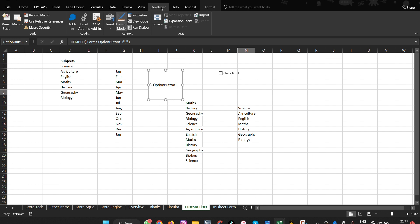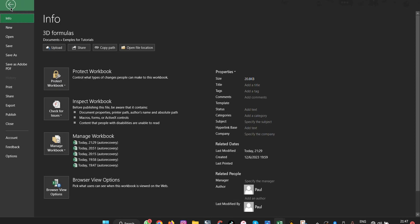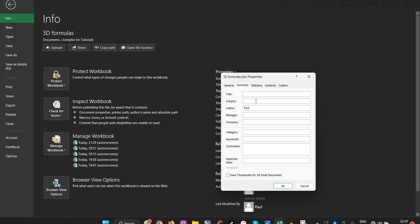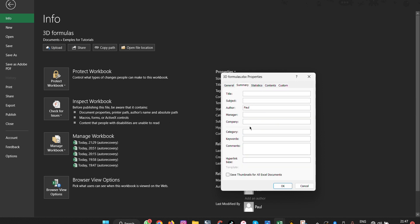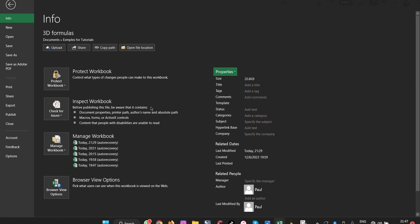The next feature is Advanced File Properties. This allows you to read and edit the metadata of your document so it carries more information. Go to File, Info, Properties, and then Advanced Properties. You can add a title, subject, manager, company, statistics, and custom fields like 'Checked By.' Under Summary, you can add hyperlinks, keywords, comments, and even a thumbnail.